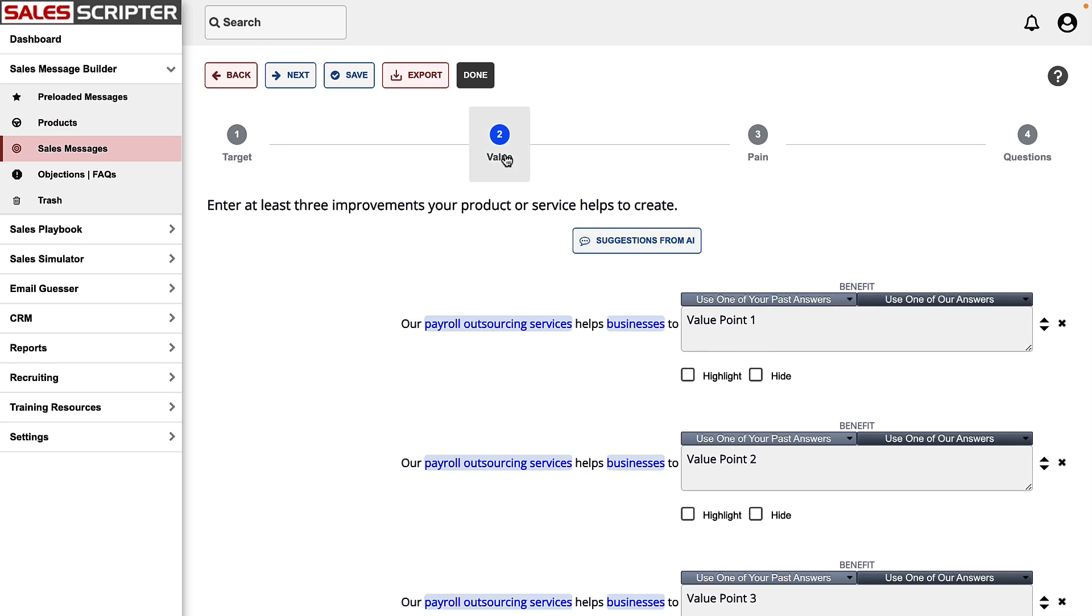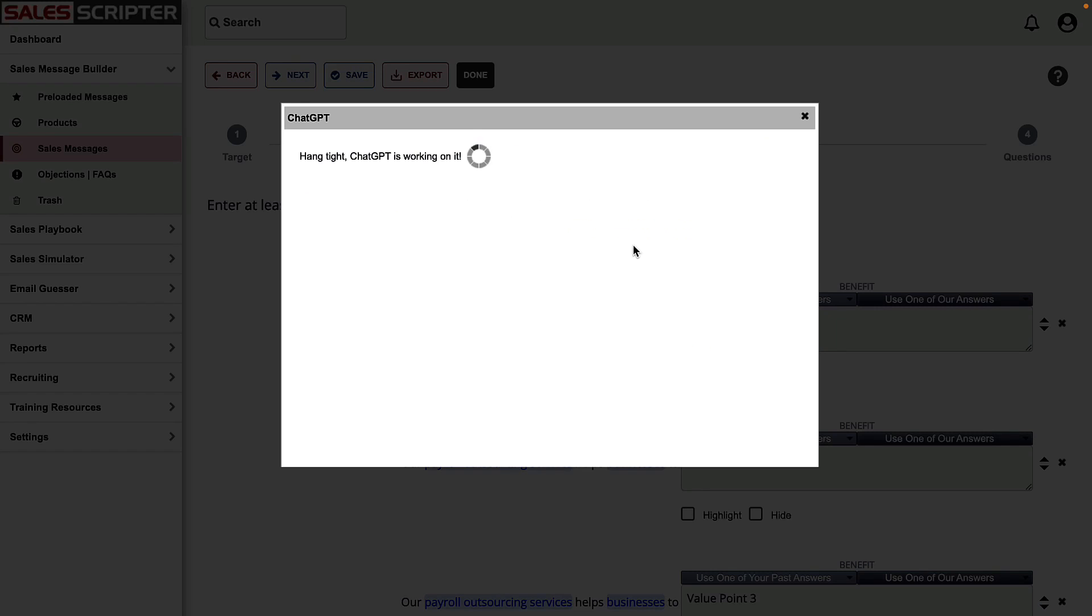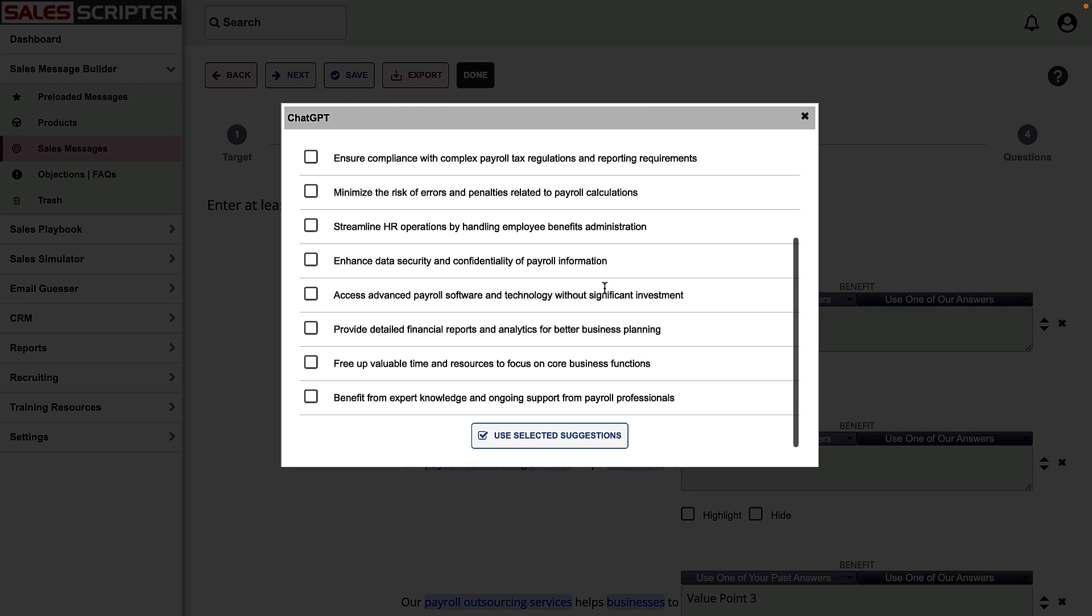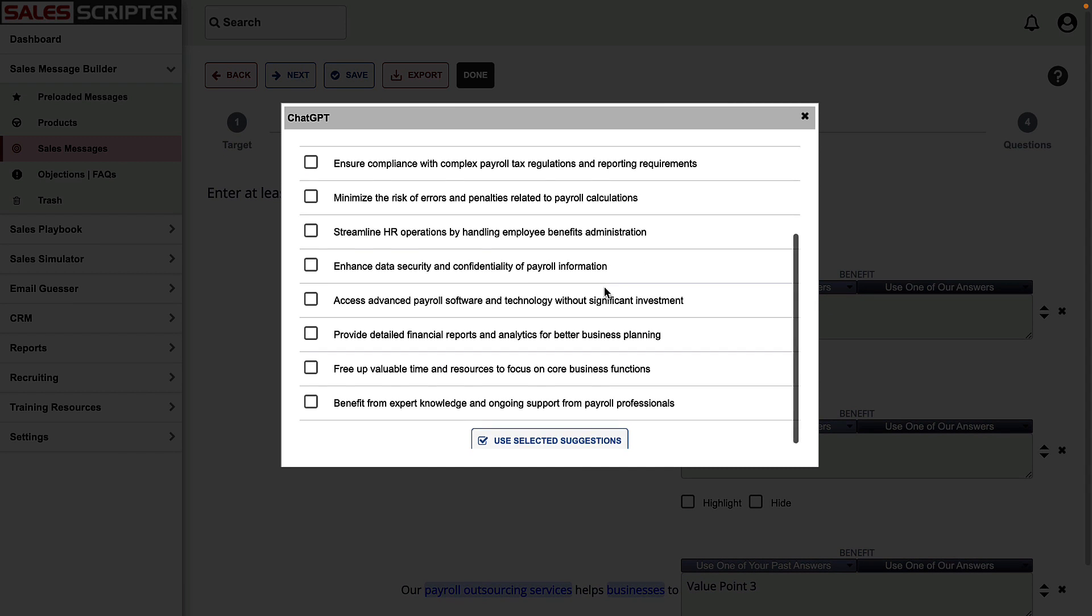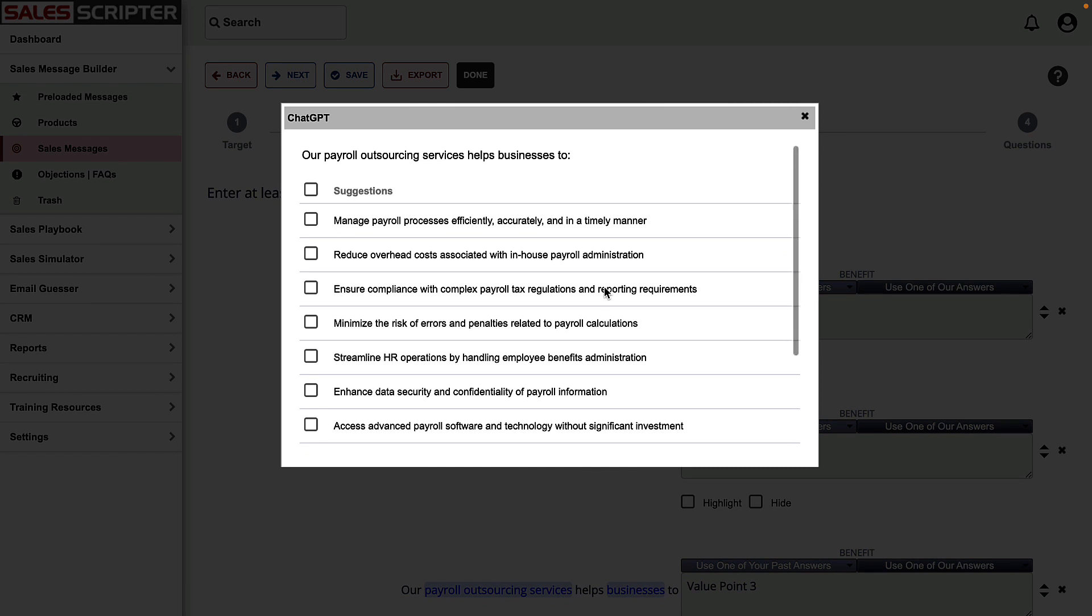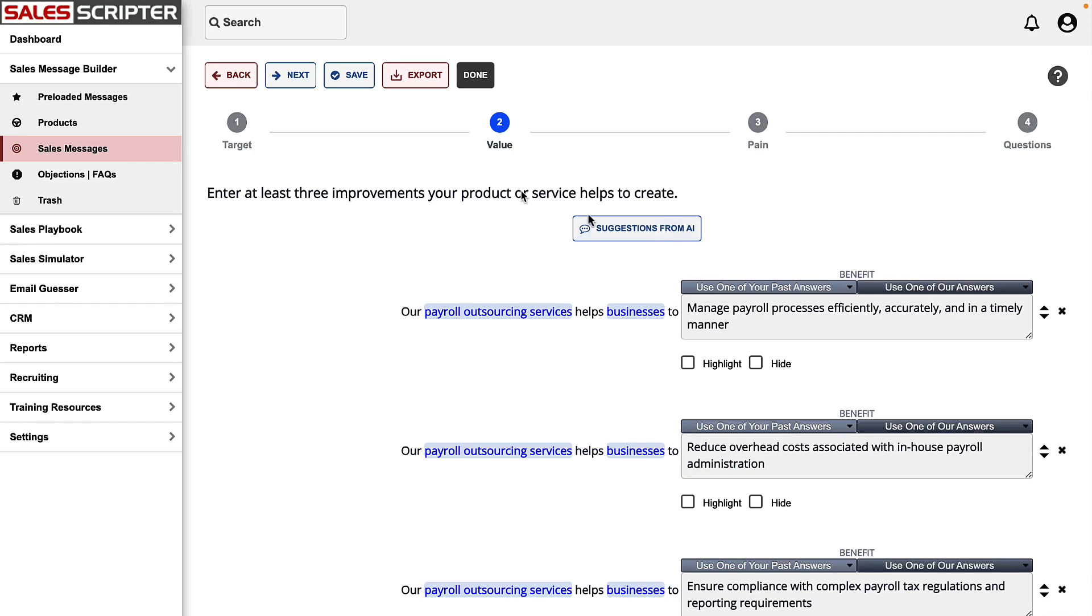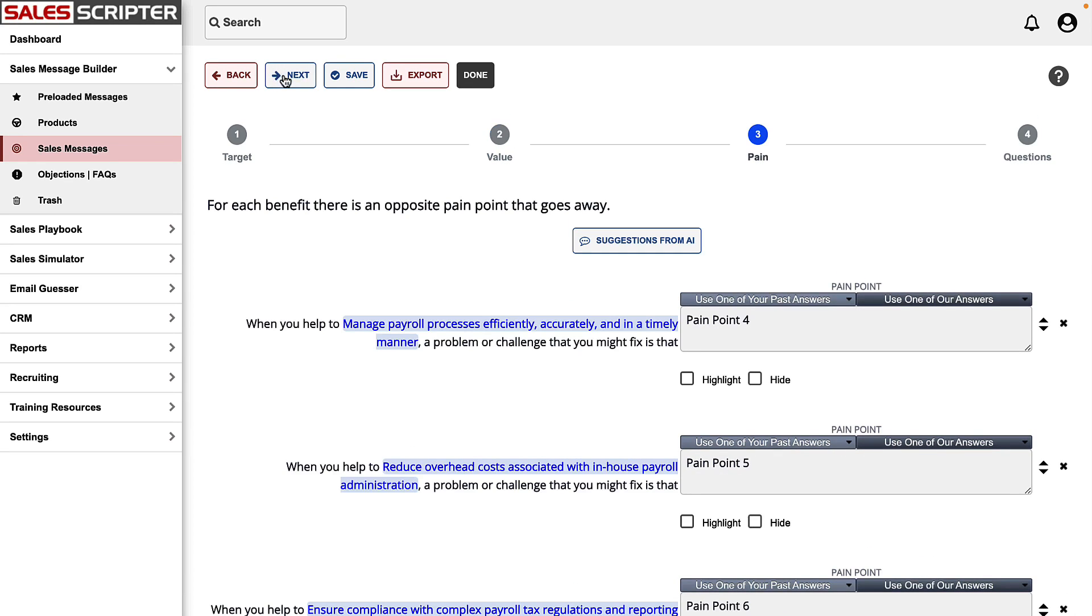The next step in the process is to brainstorm benefits, so let's ask ChatGPT for a list of benefits. Here is our list of benefits, and notice that it's using very short explanations. That's because our request that we're sending over to ChatGPT is using the instruction to use between 10 to 15 words for our answers. If I select all of these, we're then loaded up with benefits.